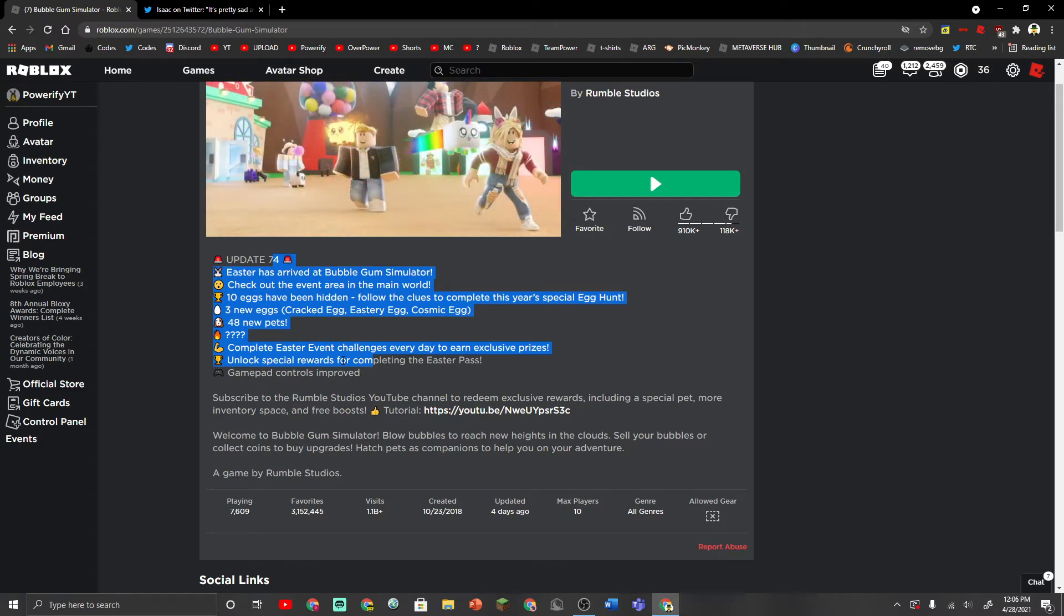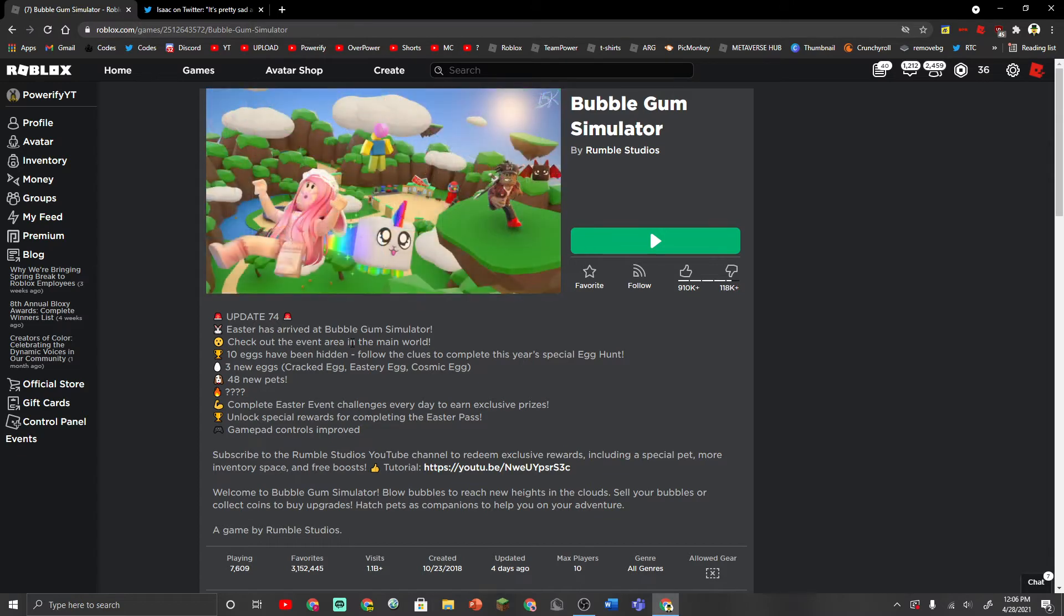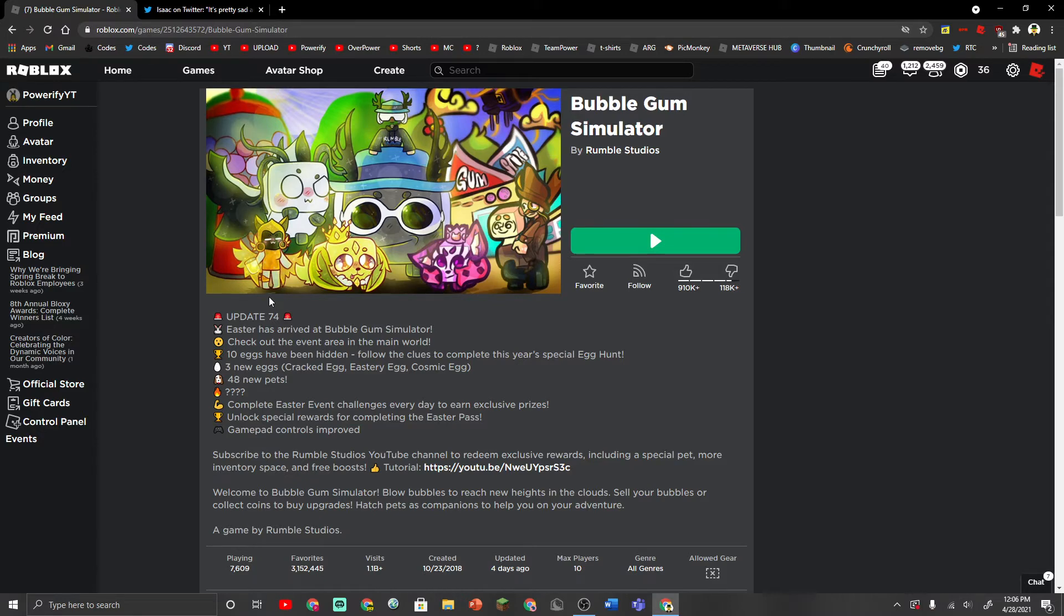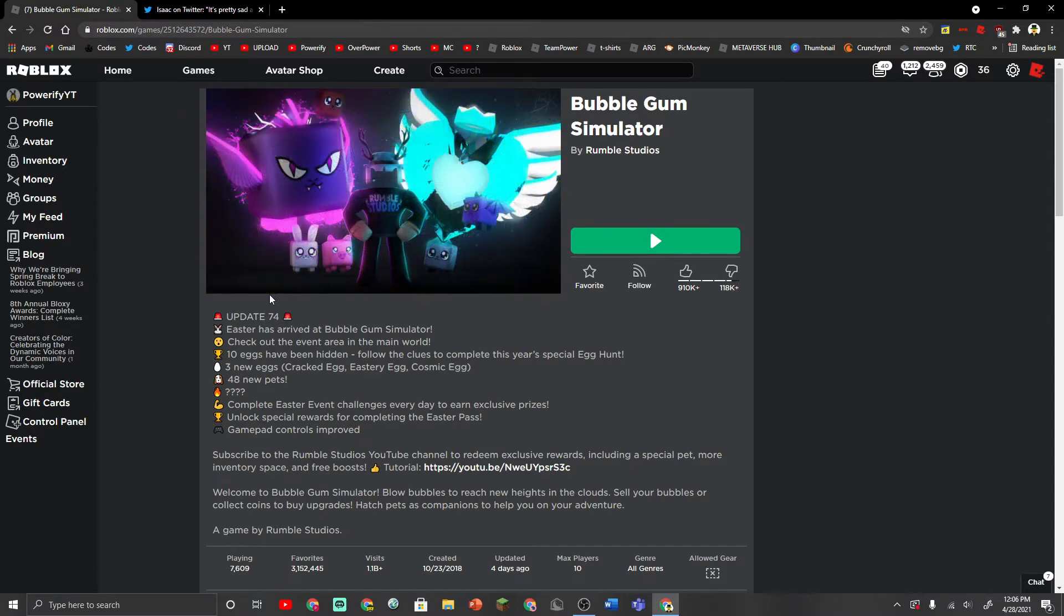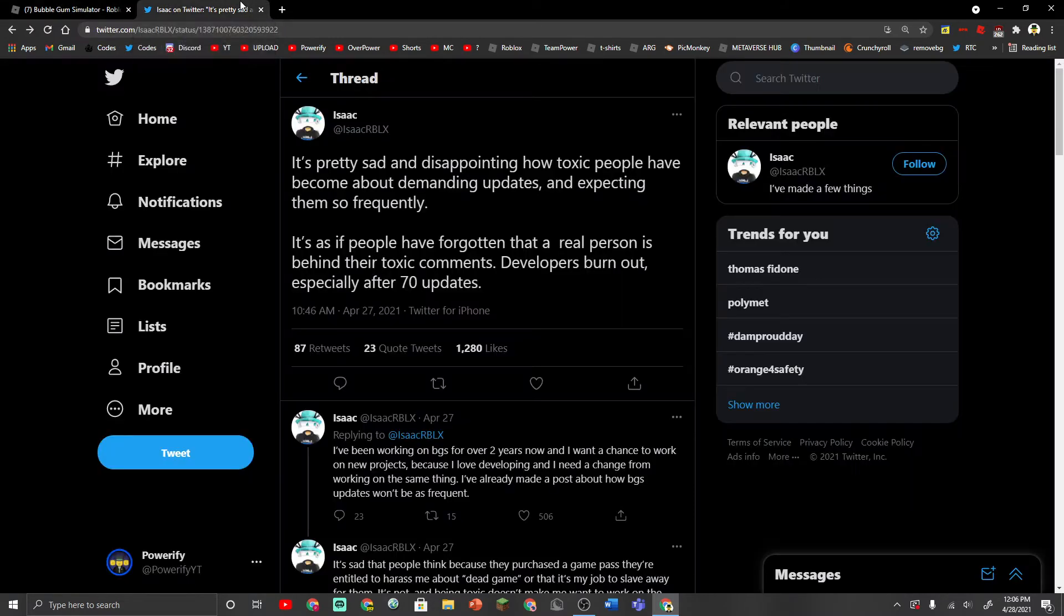You have to realize, being in this spot takes a long time. Having to constantly push out updates to satisfy the community is really, like in a very stressful spot if you're the developers of these games. Having to constantly deal with toxic comments and having to constantly push out updates for this game, it's a very tough spot and I don't think a lot of people realize that.